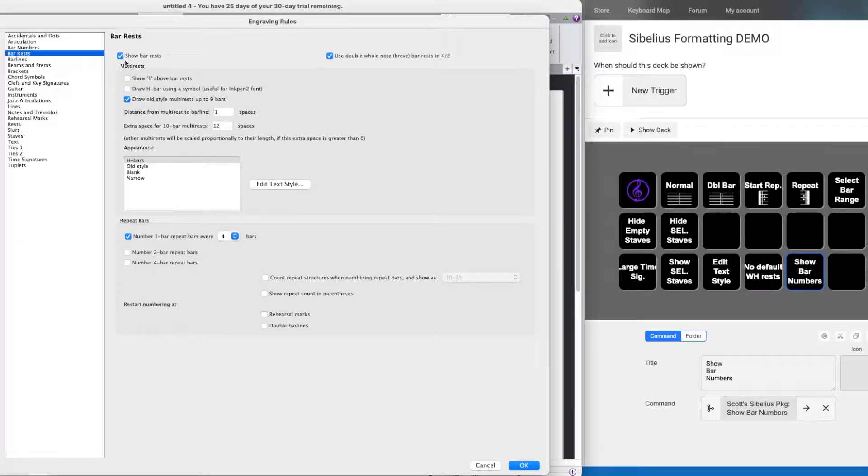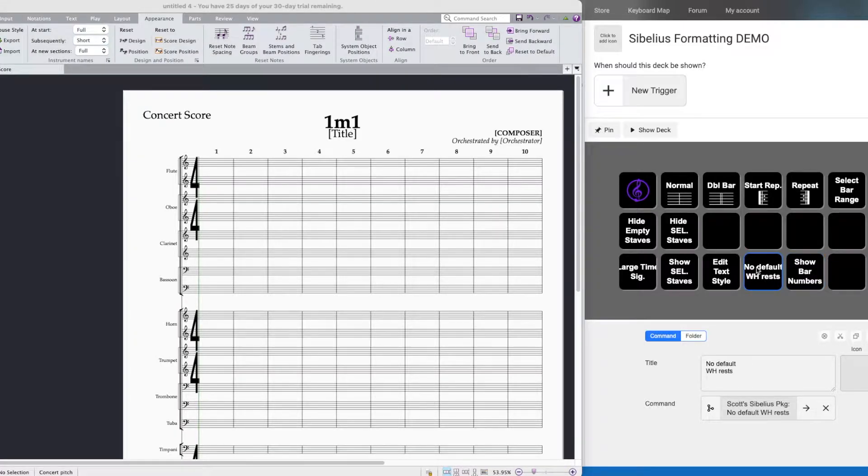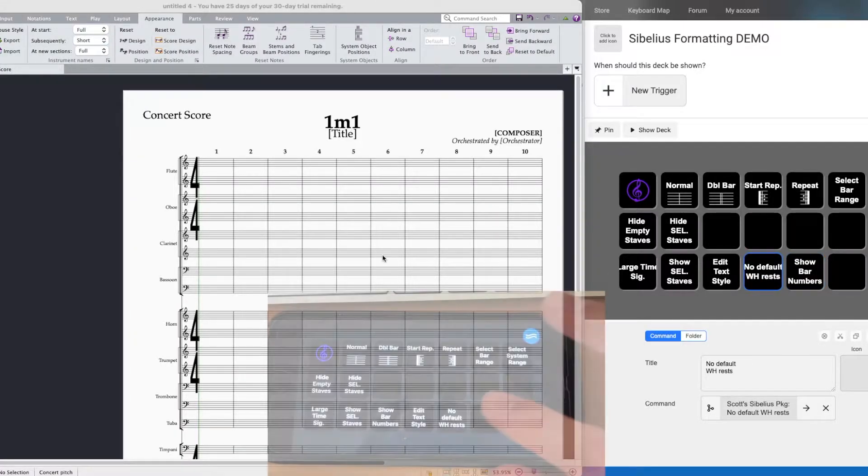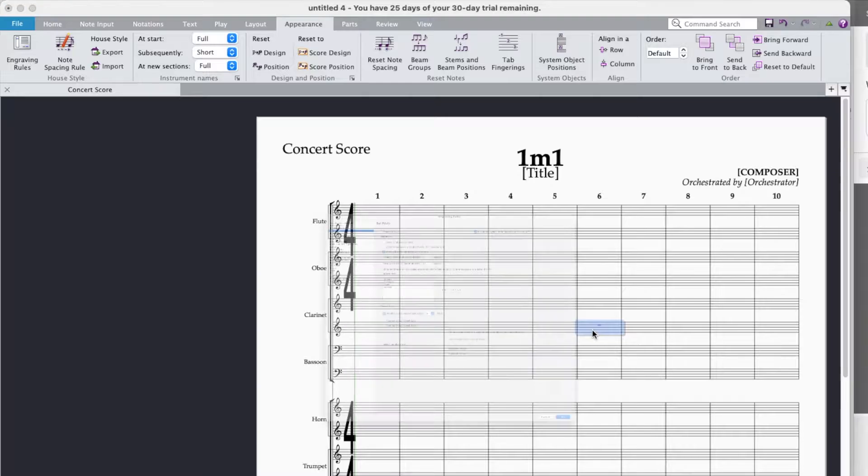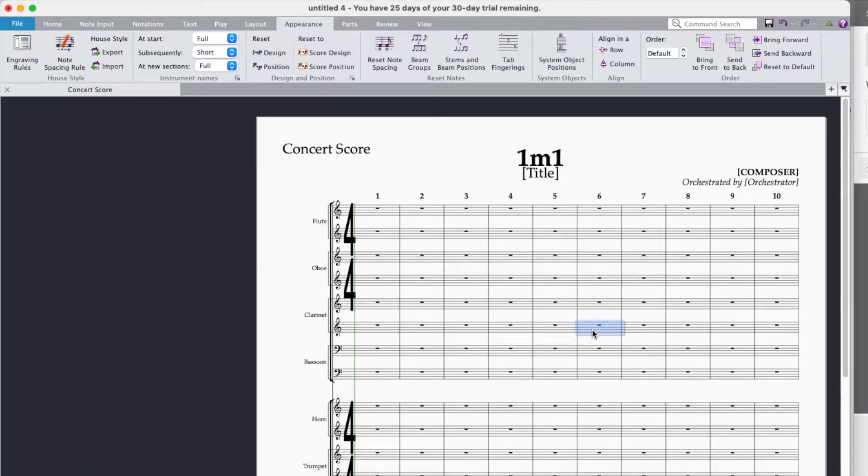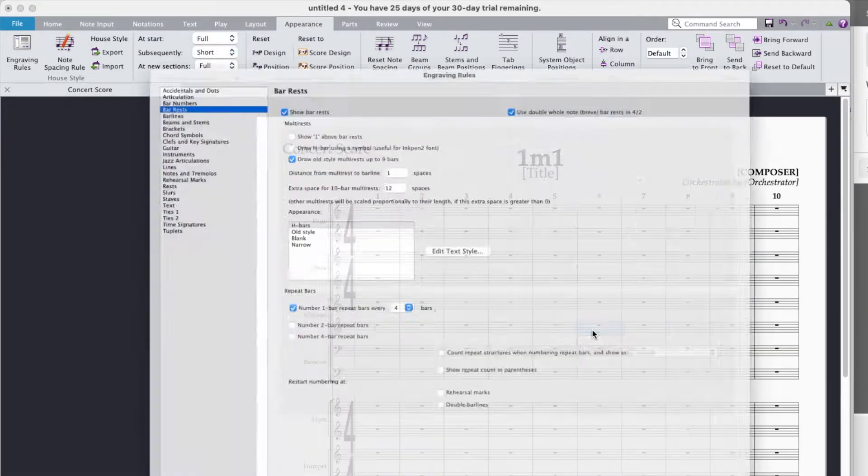For instance, showing bar rests and having the ability to toggle that back and forth on and off. So I'm going to use my button I've made for the Sibelius package and there it goes. Press it again and there they go. Rests disappeared.